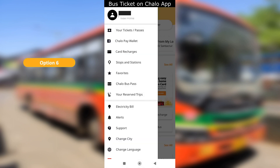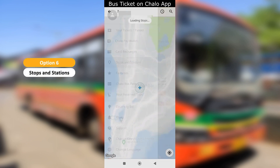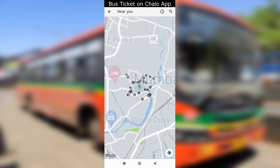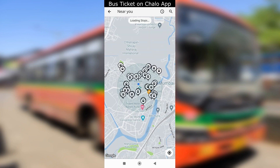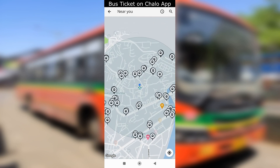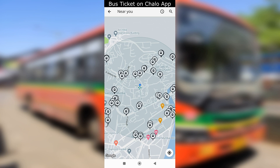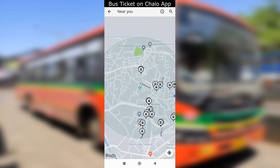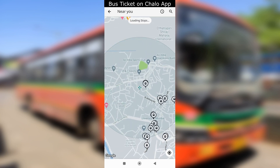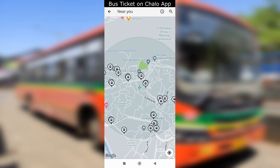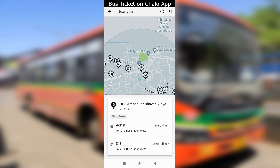Option 6 is stops and stations. This option is similar to the fourth option. You will see a bus stop visible in a radius around you — you can shift the radius to see stops at different places. Tap on any bus stop and you will see the buses scheduled on that stop. Select the bus as per your preference and pay for ticket.